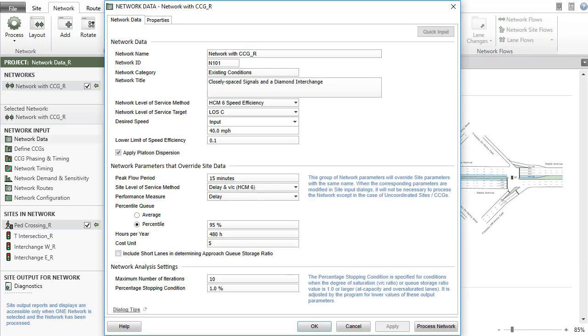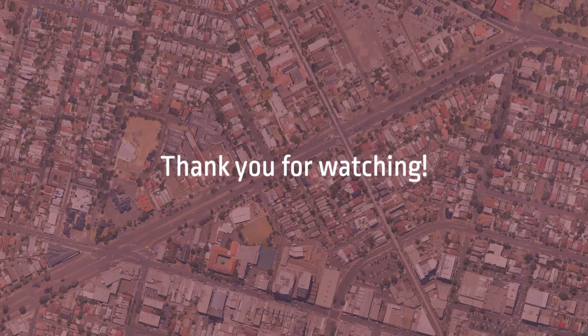This concludes our tutorial on the network data dialog in SIDRA Intersection. Thank you for watching.